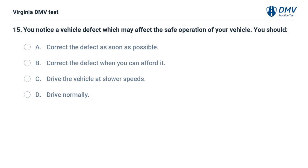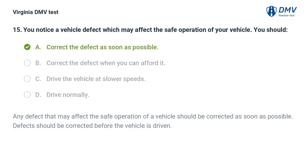You notice a vehicle defect which may affect the safe operation of your vehicle. You should: A. Correct the defect as soon as possible, B. Correct the defect when you can afford it, C. Drive the vehicle at slower speeds, D. Drive normally. The correct answer is A: Correct the defect as soon as possible. Any defect that may affect the safe operation of a vehicle should be corrected as soon as possible. Defects should be corrected before the vehicle is driven.